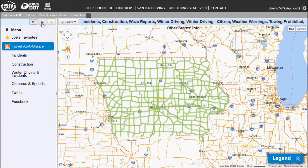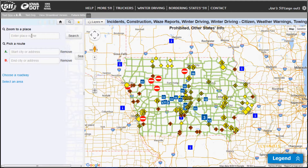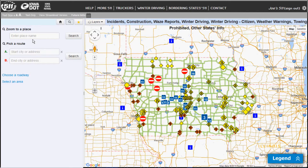At any time I can click on the magnifying glass icon, and this is where I can start saving my route. I can zoom to a place, and these use all Google map type locations. So major points of interest, for example Adventureland amusement park — you can type that in and click search, or just a city or an address. That's if you want to zoom to a specific place.